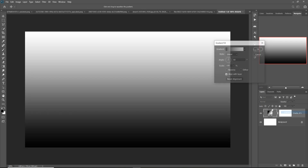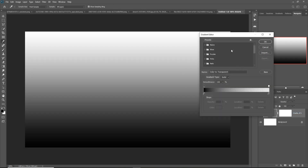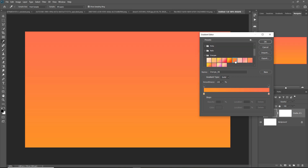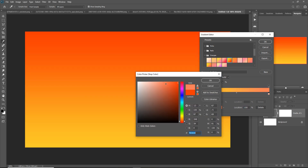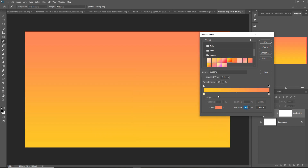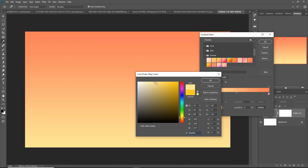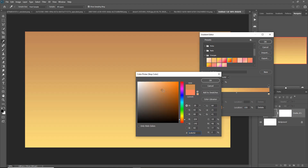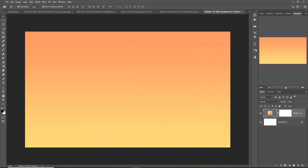Click on the adjustment layer, go to Gradient and click on Gradient. Then select this orange color. So your background color is ready.